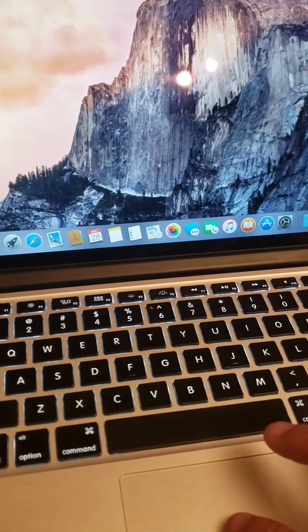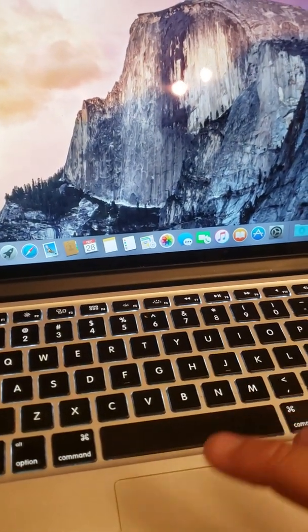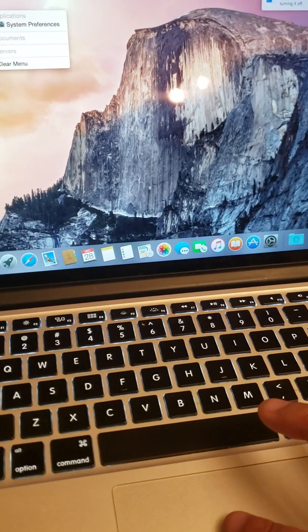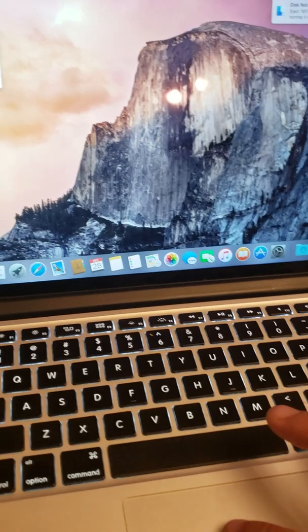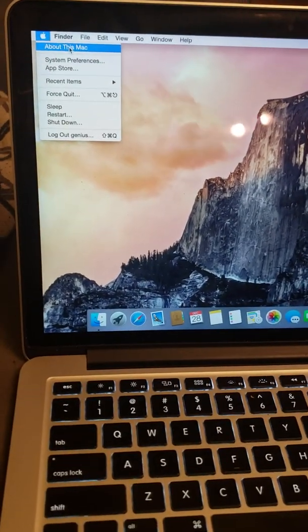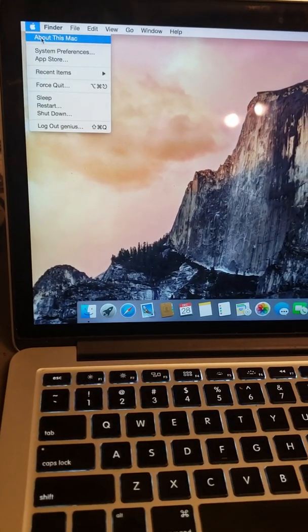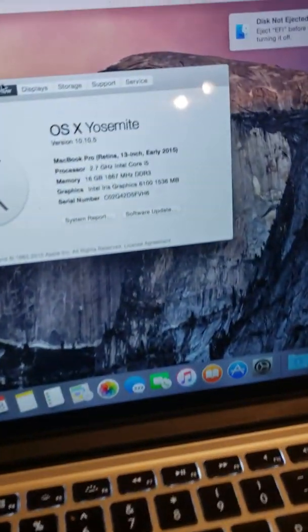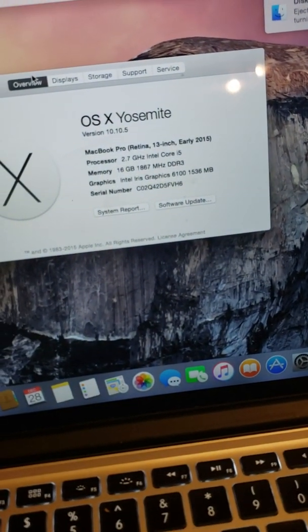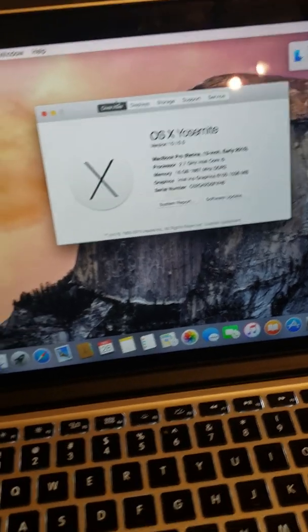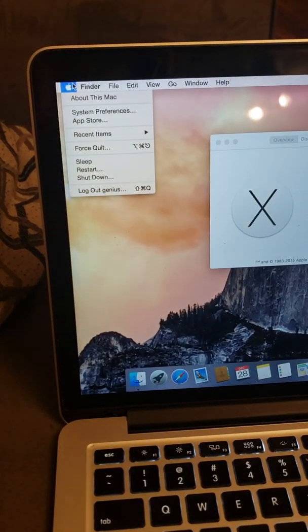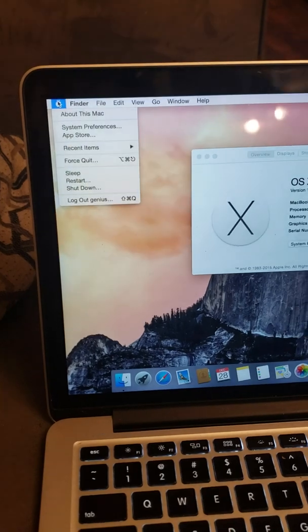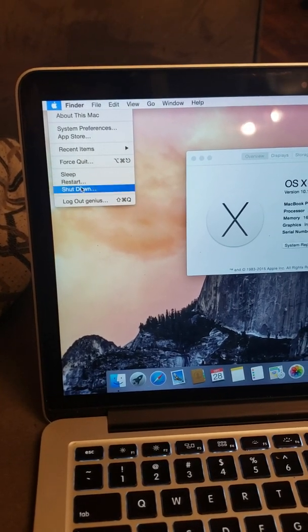Let's go to the top, Apple at the top, and go to About Mac. As you can see, it is the same serial number. We're gonna go ahead and shut down.